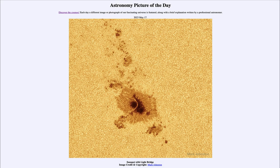Greetings and welcome to the introduction to astronomy. One of the things that I like to do in each of my introductory astronomy classes is to begin the class with the astronomy picture of the day from the NASA website, that is apod.nasa.gov/apod. And today's picture for May 17th of 2023...